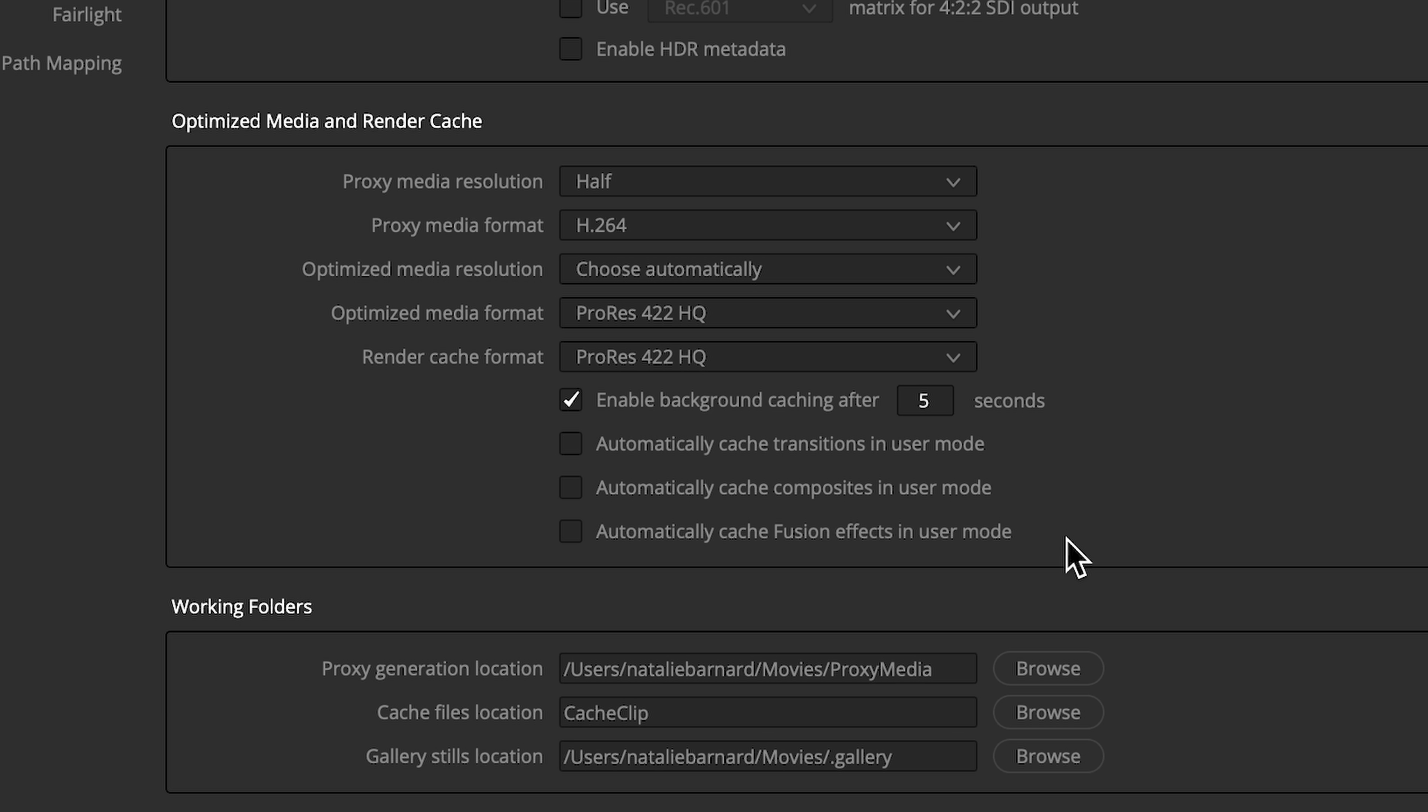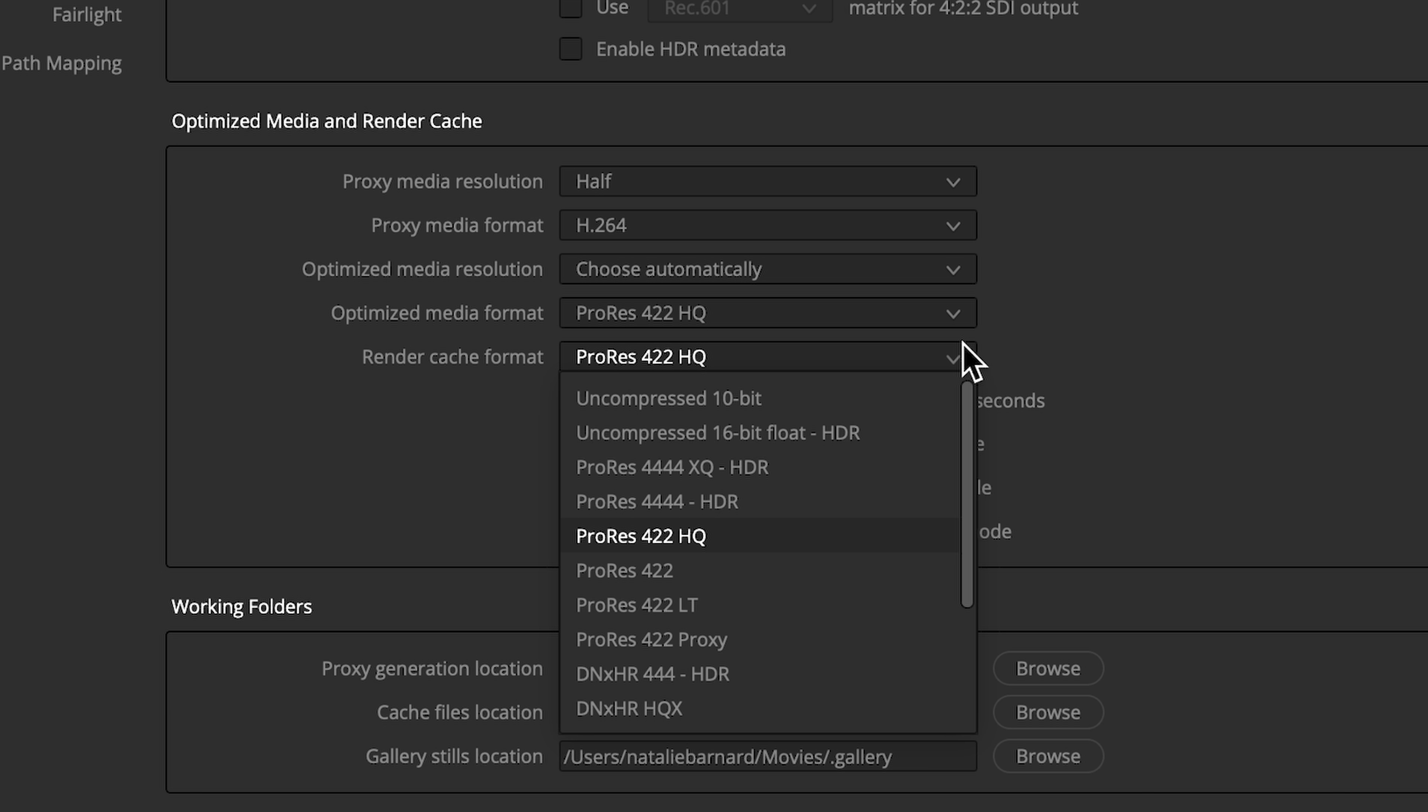While we are in Project Settings, let's check out the rest of the caching options. This option controls how long Resolve needs to idle before starting to cache renders in the background. Cache Files Location controls where your render cache is stored. And finally, the Render Cache Format dropdown allows you to choose the format of your render cache.